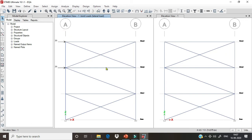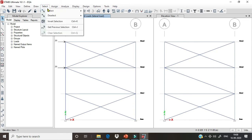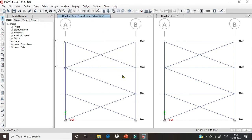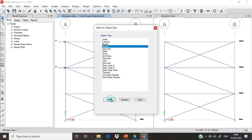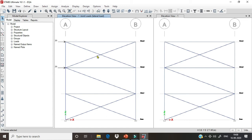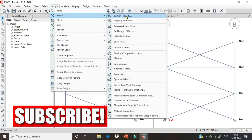Now the main thing is how we assign these bracings as tension only or compression only members. First we have to select these bracings — go to object type, select braces, select and close. All the braces have been selected. After selection, proceed to Assign > Frames > Tension/Compression Limits.